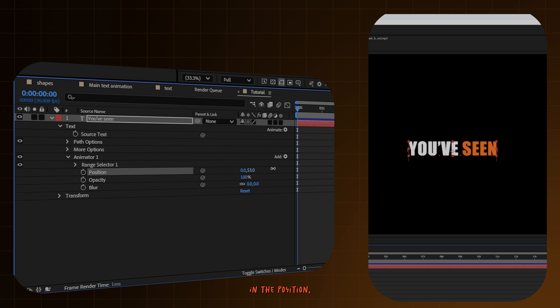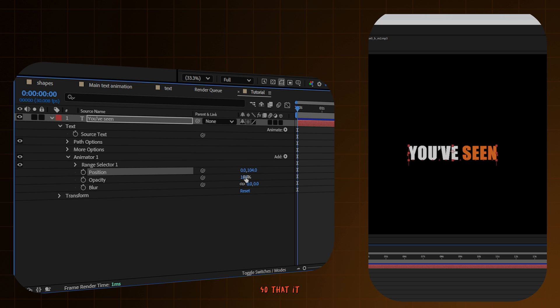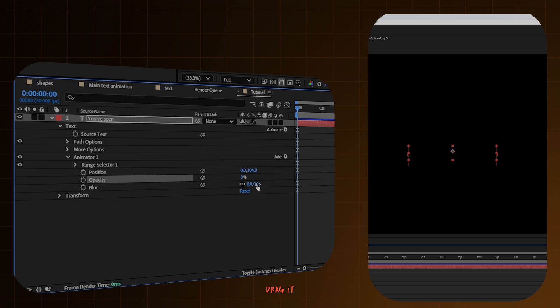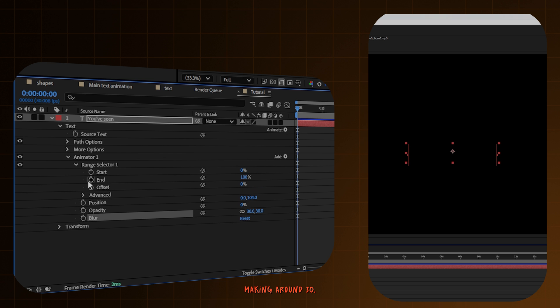In the position, make the Y position around 100 so that it goes down a little bit. And in the opacity, drag it down to 0. And the blur, make it around 30.